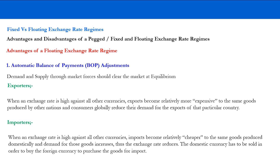From the importers' perspective, when an exchange rate is high against all other currencies, imports become cheaper — cheaper than the same goods produced domestically — and demand for those goods increases. So the exchange rate is supposed to automatically adjust lower. The domestic currency has to be sold in order to buy the foreign currency to purchase the goods for import. Through exports and imports and through the market mechanism, the exchange rate is supposed to self-adjust.